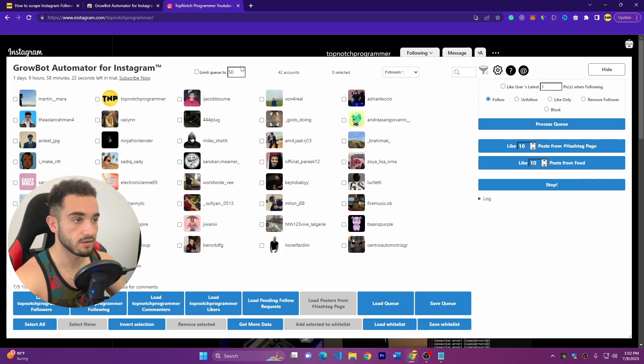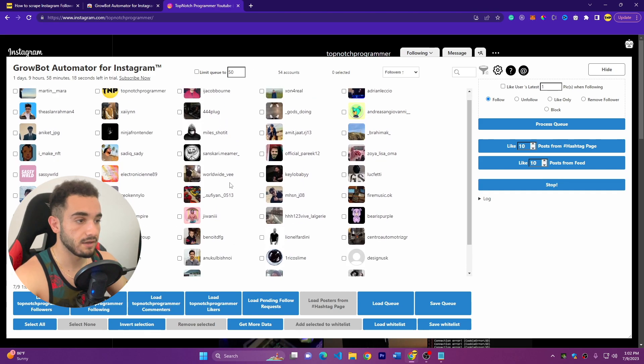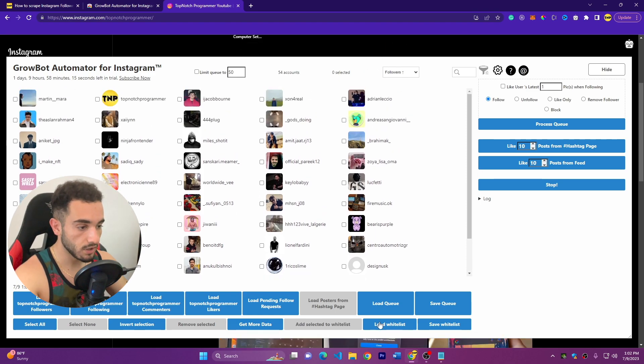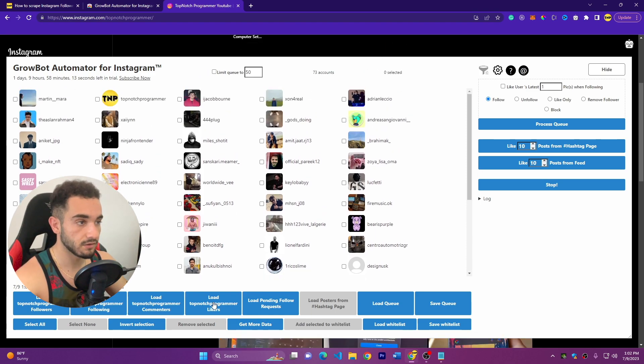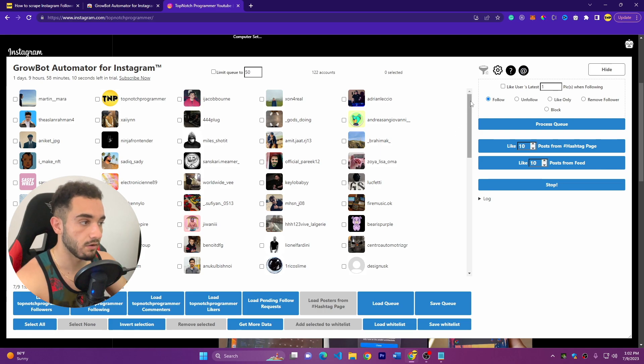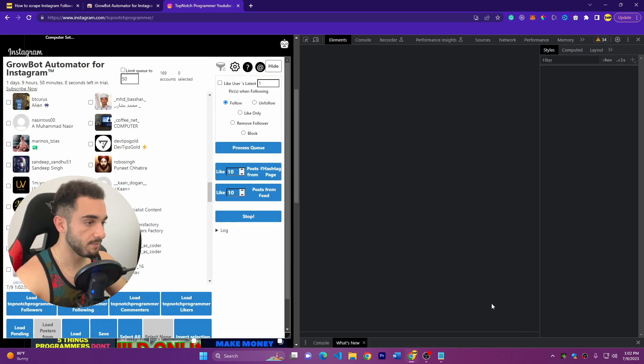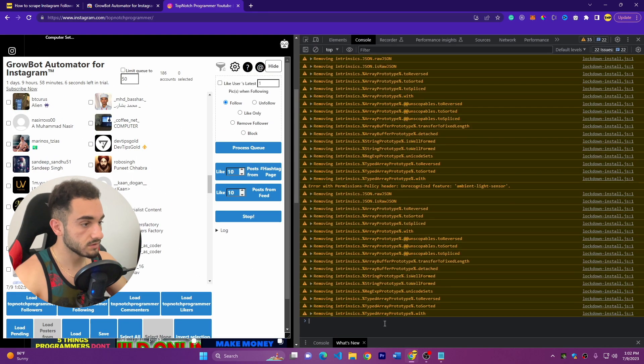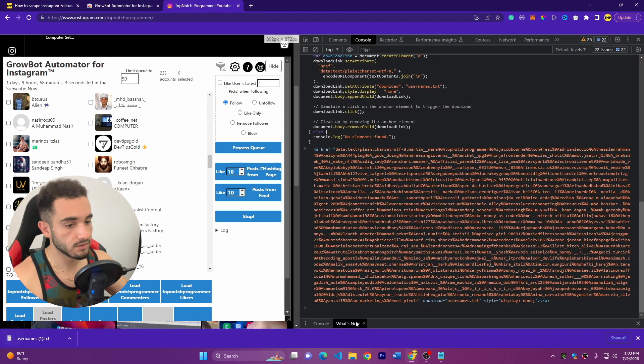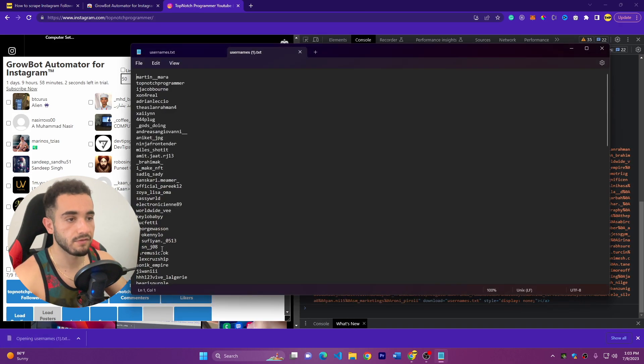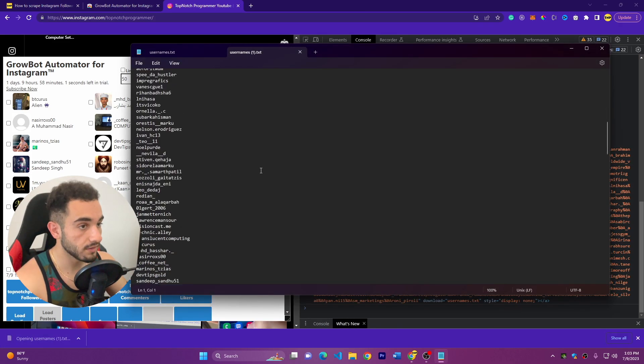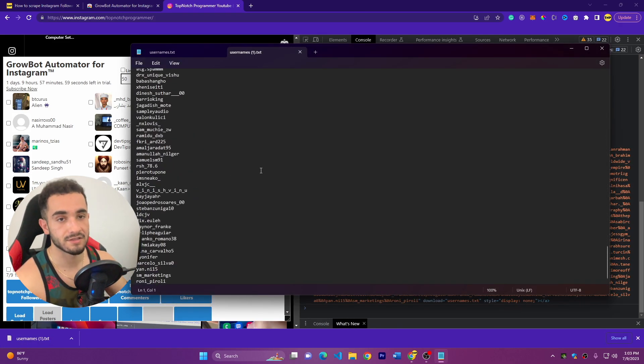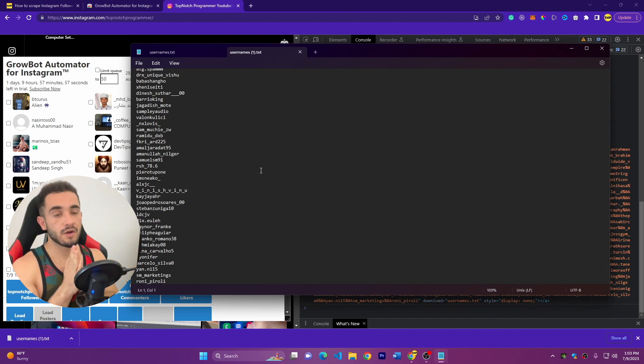So here we go again, we click on commenters. These are 42 accounts that commented on my account, so we have only 42. But you can also load likers. Click on likers, as you can see it's 73 now. So then go back again, Inspect, go to Console, paste the code, Enter. Here we go, we have another file with the commenters and likers.